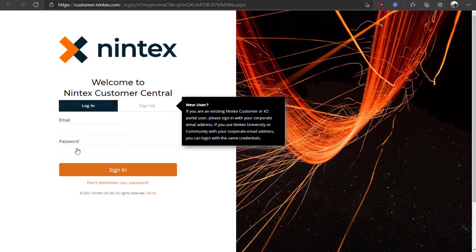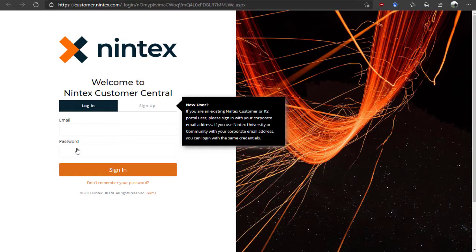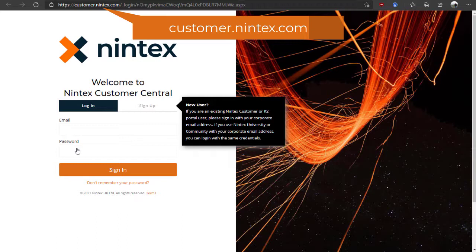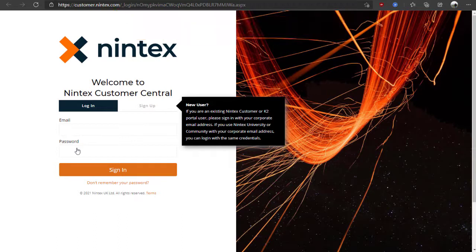To provide you with a centralized support experience, we have implemented Nintex Customer Central. To access Nintex Customer Central, you can go to customer.nintex.com in your web browser.